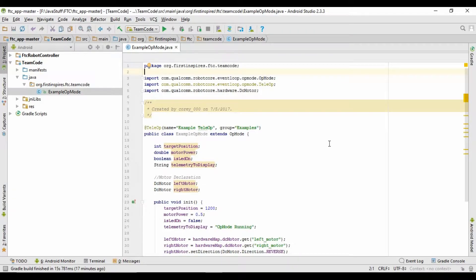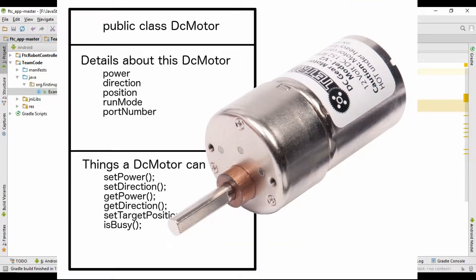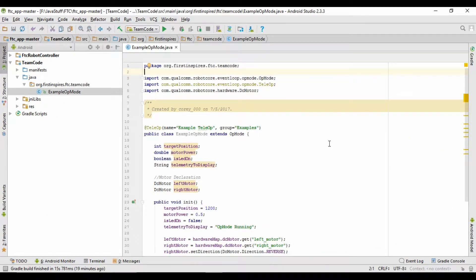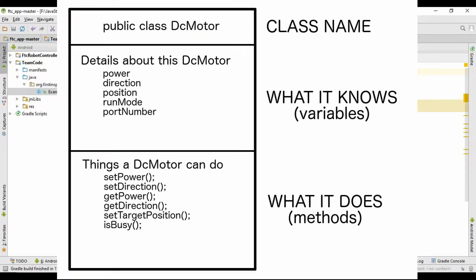So just a quick review from the other three parts of this series. A Java class is a set of blueprints we can use to create multiple objects. For instance, with a DC motor, FIRST has made a DC motor class, which is the set of blueprints used to create multiple DC motor objects for us to use later on. When an object is created it has two main properties: what it knows and what it does. What it knows is called variables, so a motor might know its power and position. And what it does are known as methods, so it can set power, set position, etc.